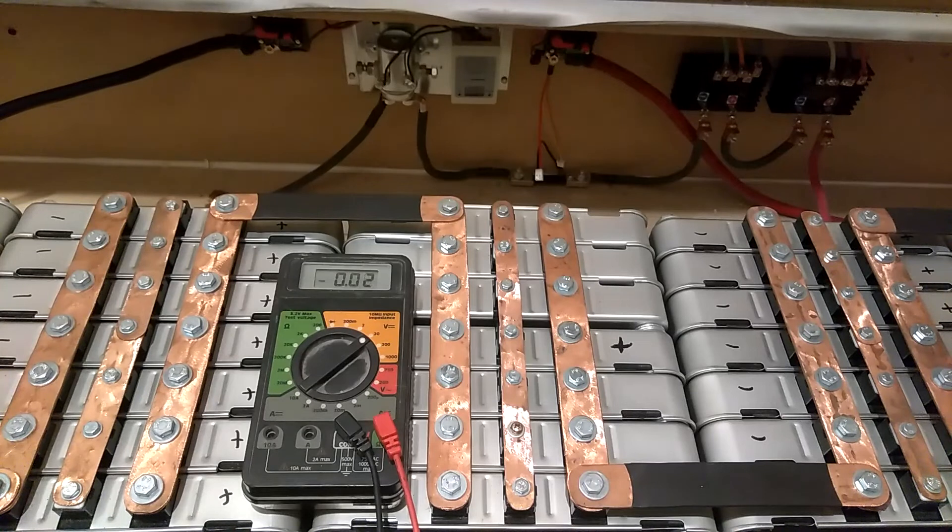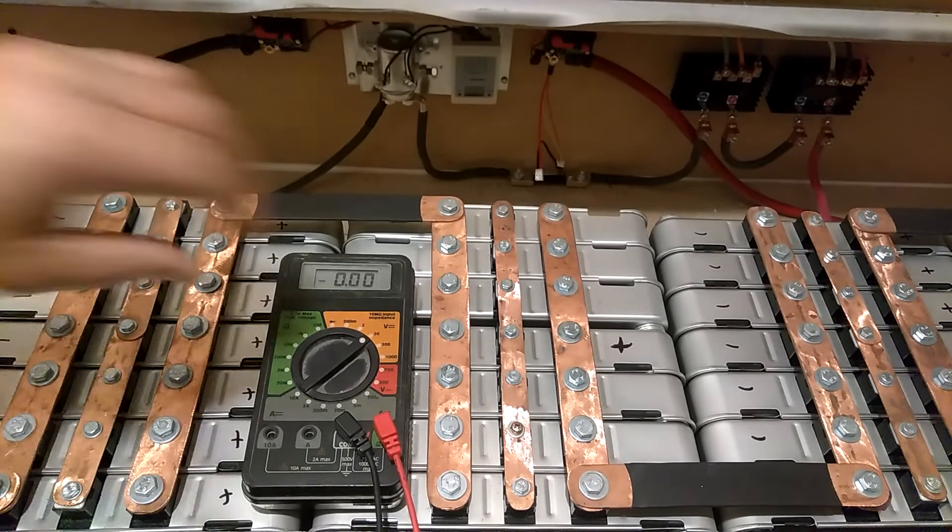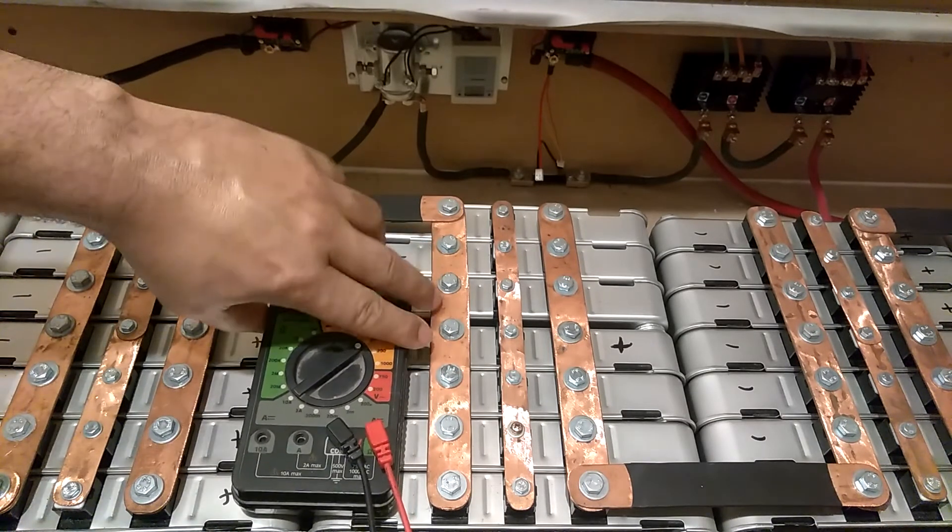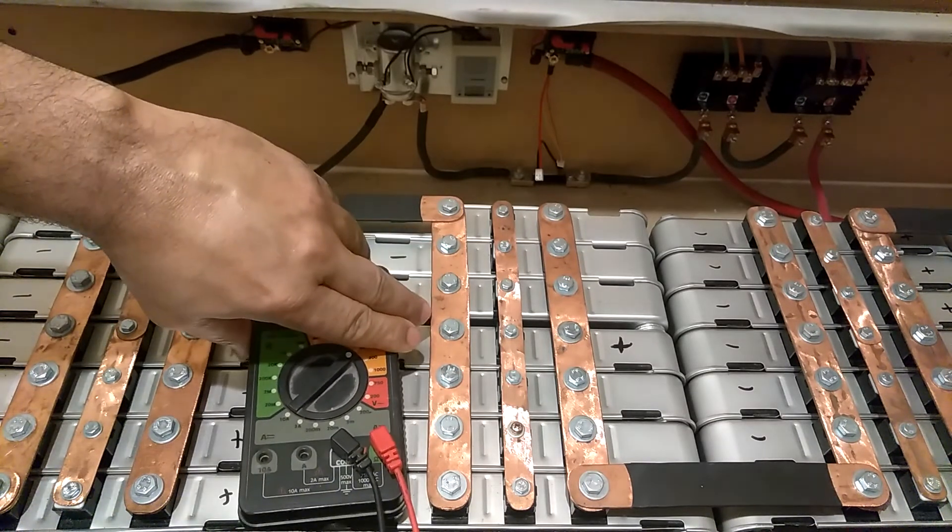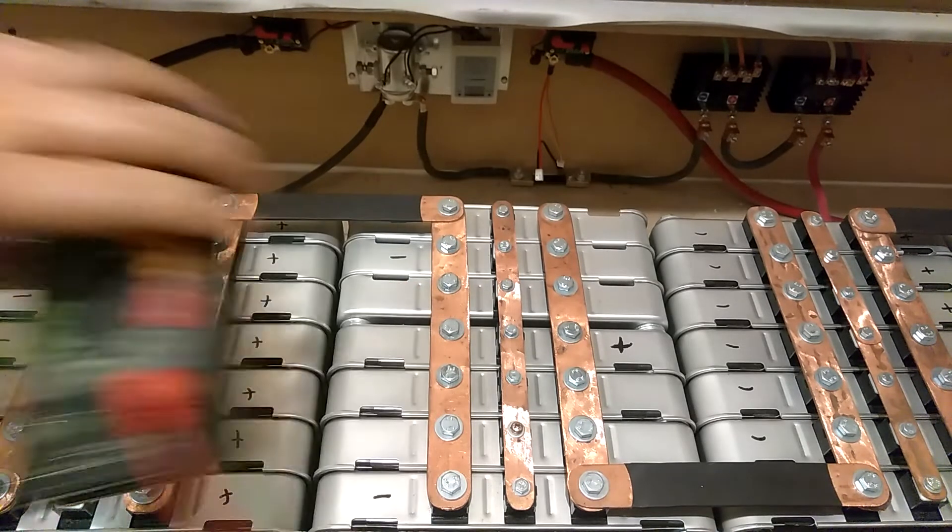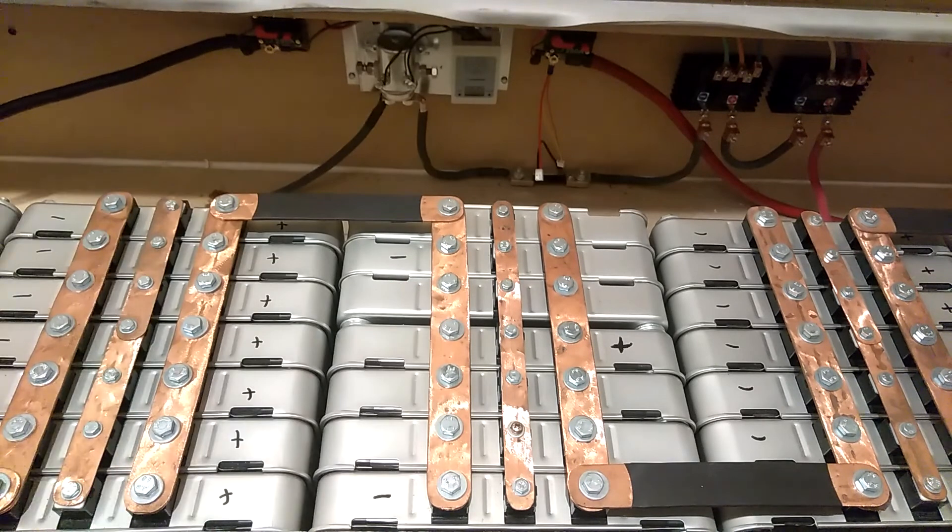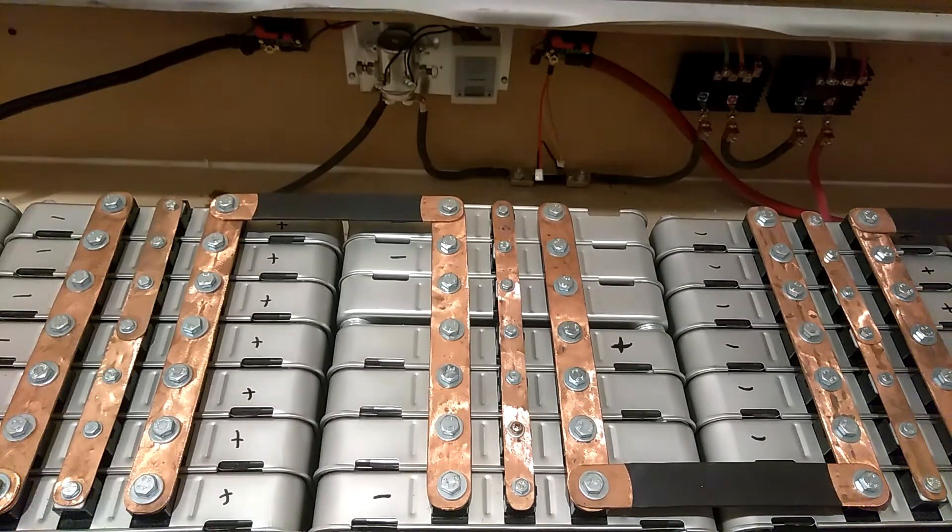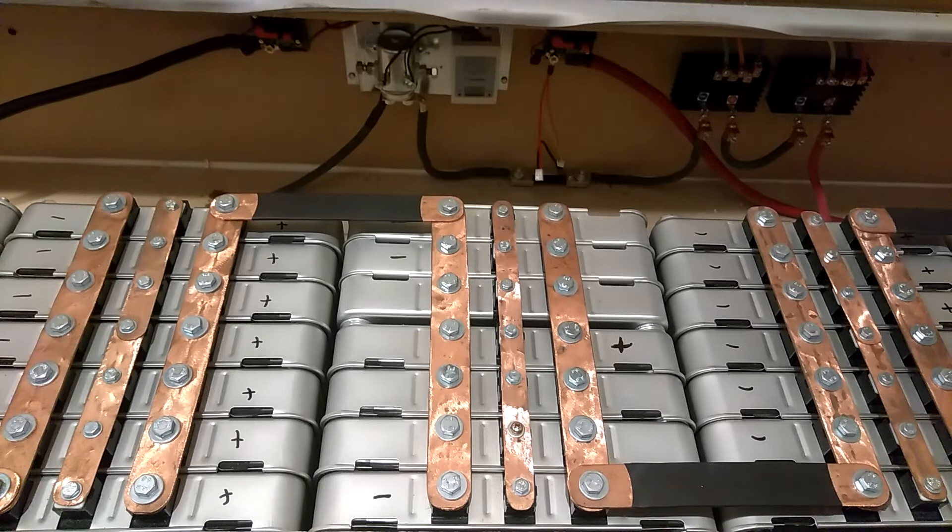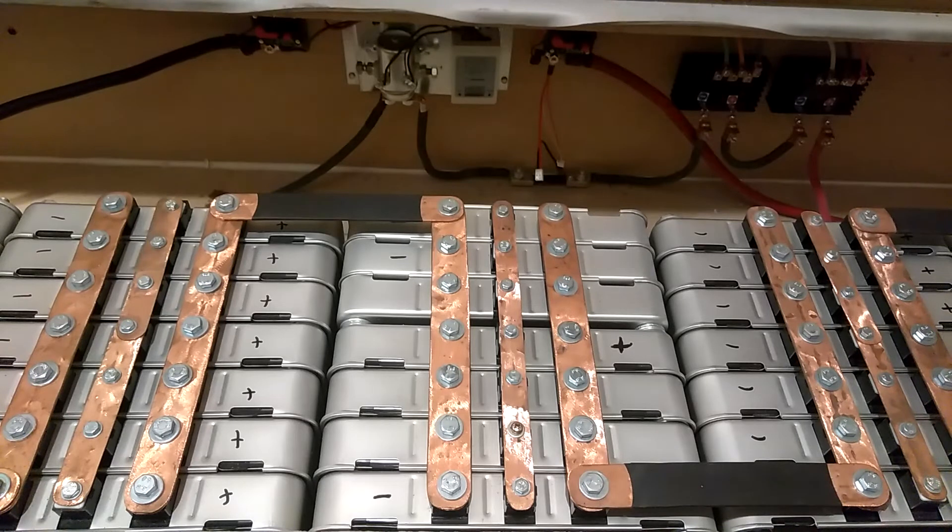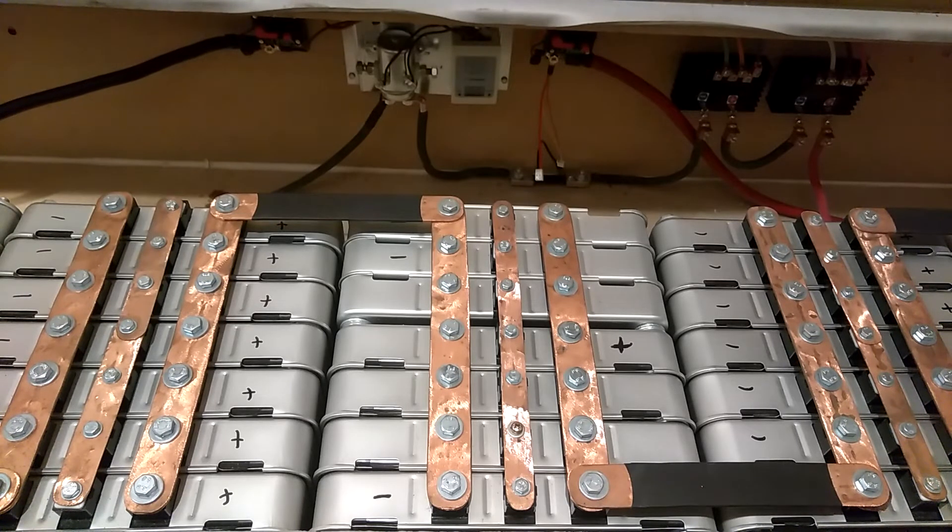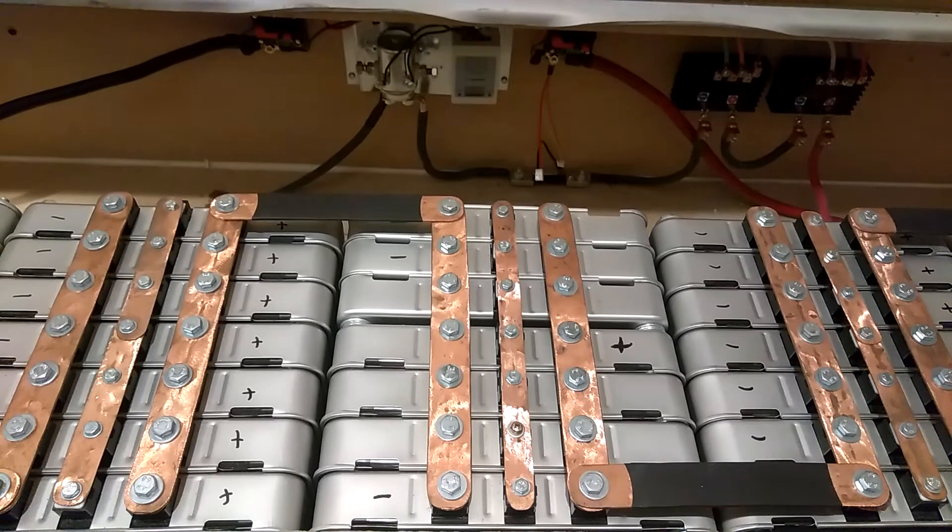So they stay balanced, really, really balanced, better than I thought. So that's the reason why I haven't been in a hurry to get a BMS. It's been six months. Every time I check these, I notice when the batteries get fully charged...